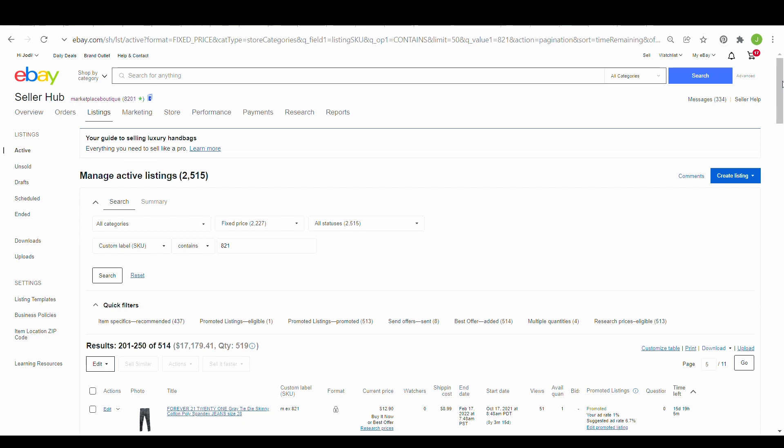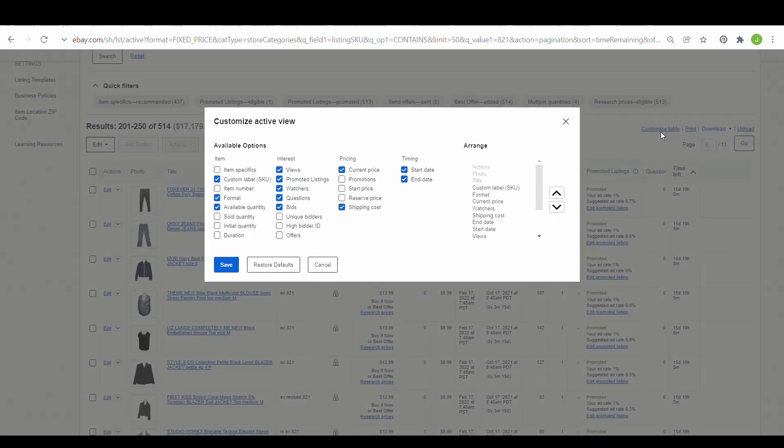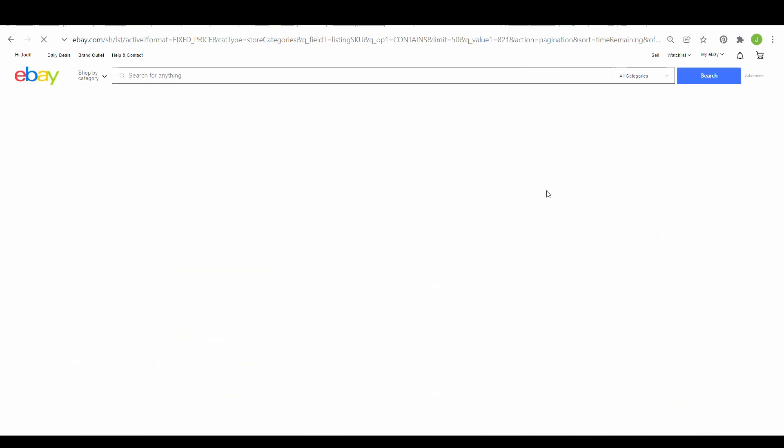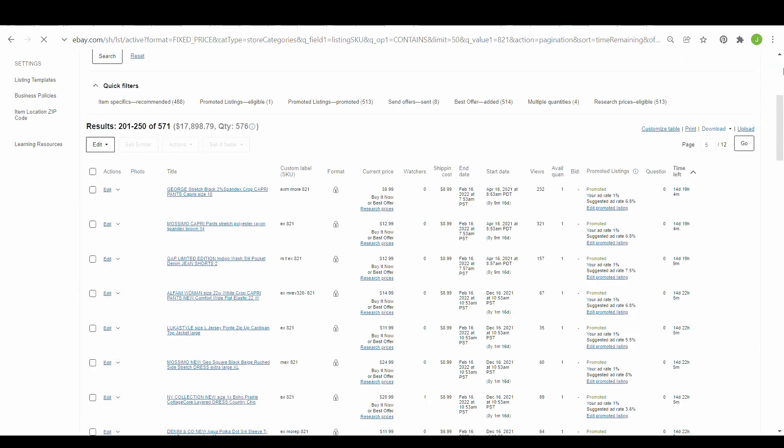Now, if you do not see your SKU right here, then go to custom table. If you click on that, you will see under the available options custom SKU label right here, and then just click on that and save. That will save it for you, and then it should be on there.